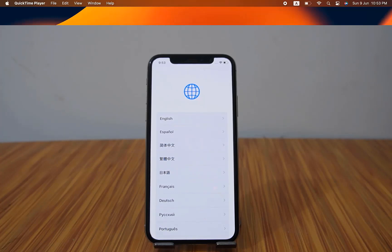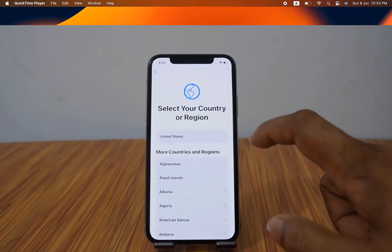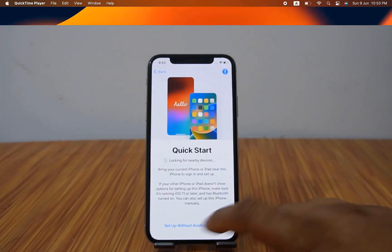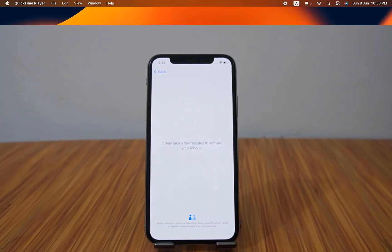Assalamualaikum. Welcome back to another tutorial. In this video we are going to talk about how you can bypass iPhone XR up to iPhone 13 Pro Max using checkmate operating system. This is the iPhone XS and it is inside iCloud lock after restore — we forgot the Apple ID and password. After connecting Wi-Fi, you will understand easily.